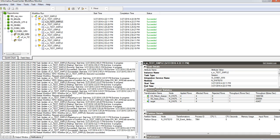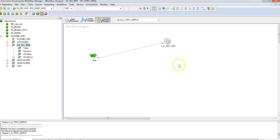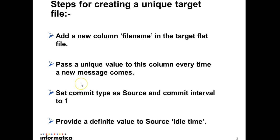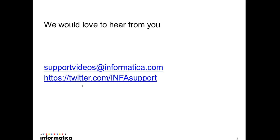This is basically the reason why we have changed that idle time to a definite value. If we had kept it to minus 1, which is the default value, it would have kept running. The last message which we received from the queue won't get written to the flat file until it gets the next message or the session is stopped. So to make sure that we receive every single message within the timeframe, we are providing this fixed or definitive value. You can keep any value according to your requirement. This was basically just a small demo on how to implement that.